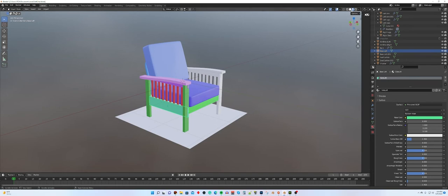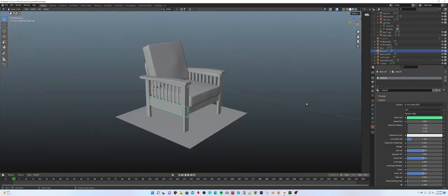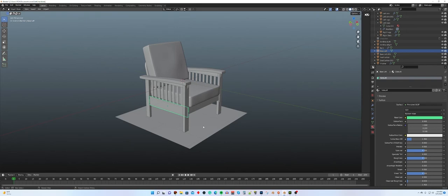You don't need to do anything with the materials at all in Blender except name them. That's really all you have to do is just name the materials and have one material for each part, including the floor shadow, which I call shadow. Okay, that's the first part.